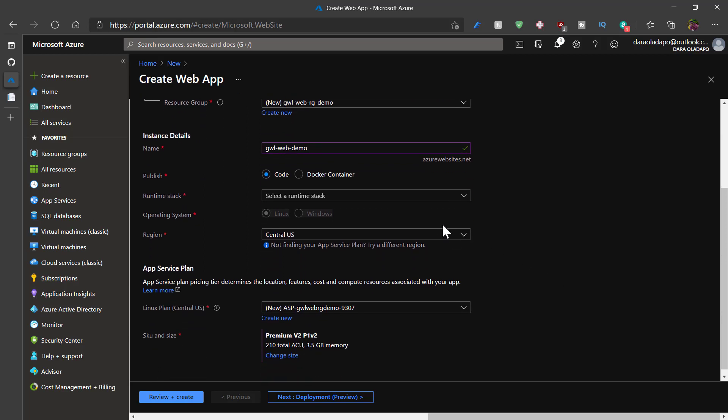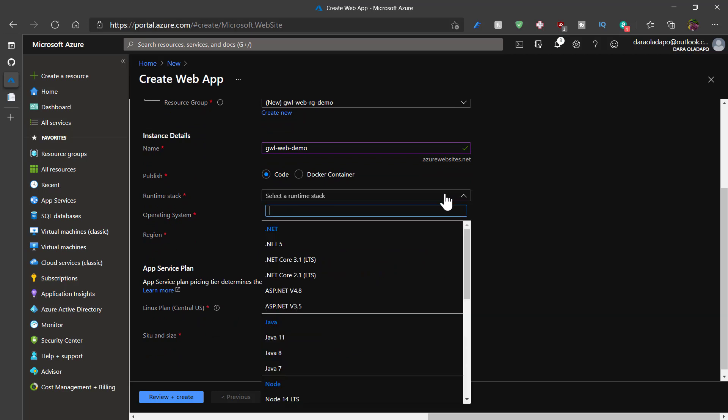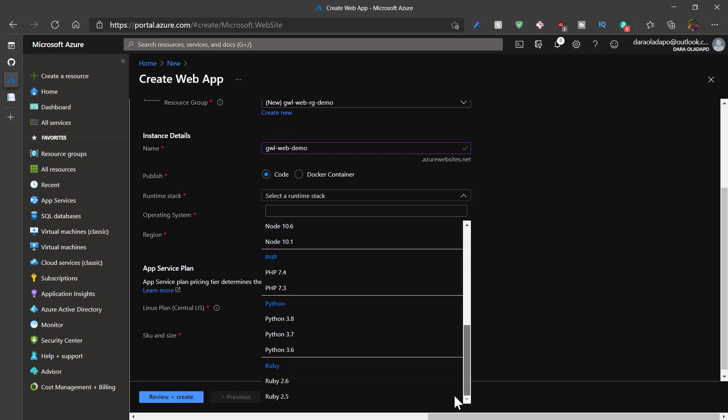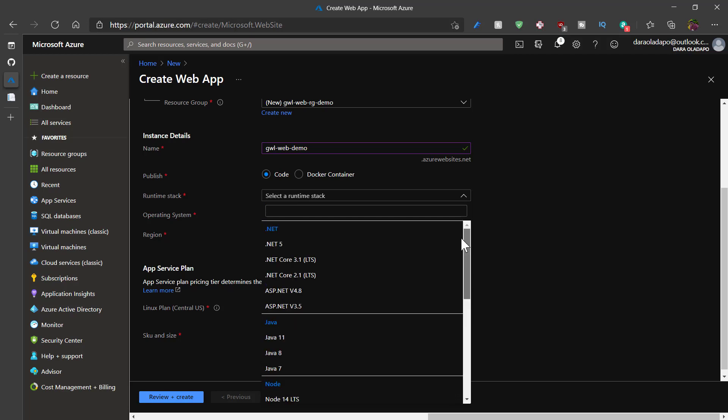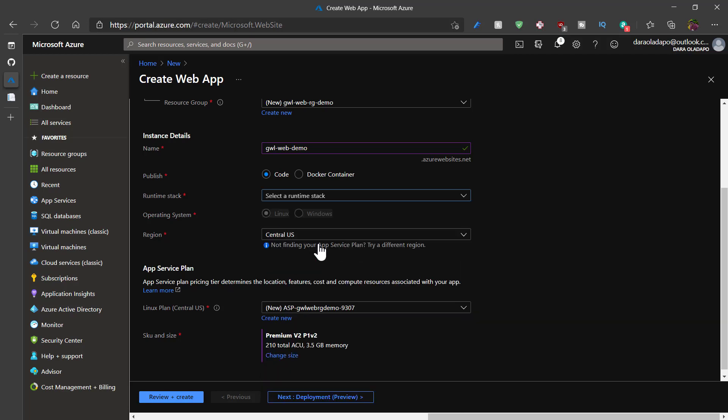And then I select whether to do code or Docker container. I'll pick code and .NET 5. If I were writing other languages or frameworks, I could select from the list. I'm writing .NET 5, so I'll pick that one.